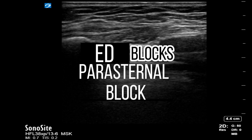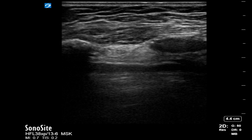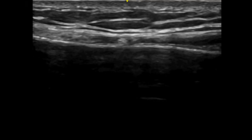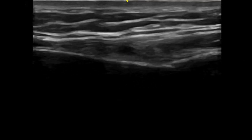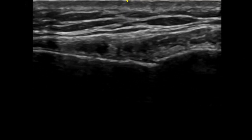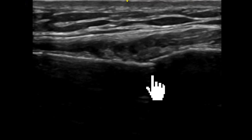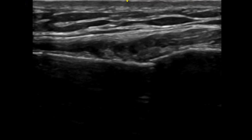This is a case of a sternal fracture in an elderly trauma patient who had a fall down the stairs. The pain was significant and the patient was uncomfortable, so we decided to perform bilateral parasternal blocks at the level of the sternal fracture.